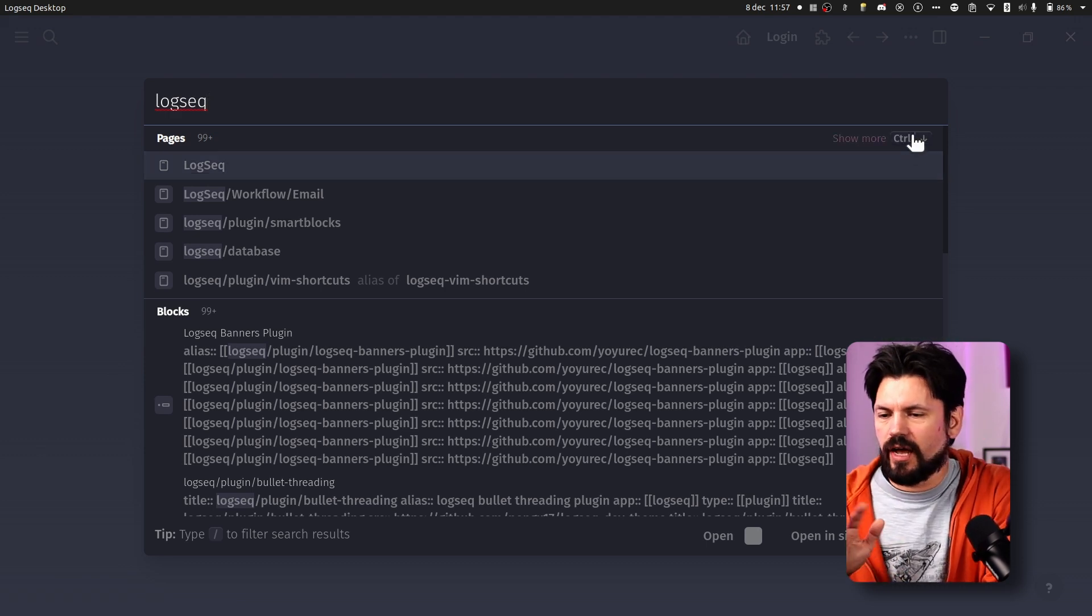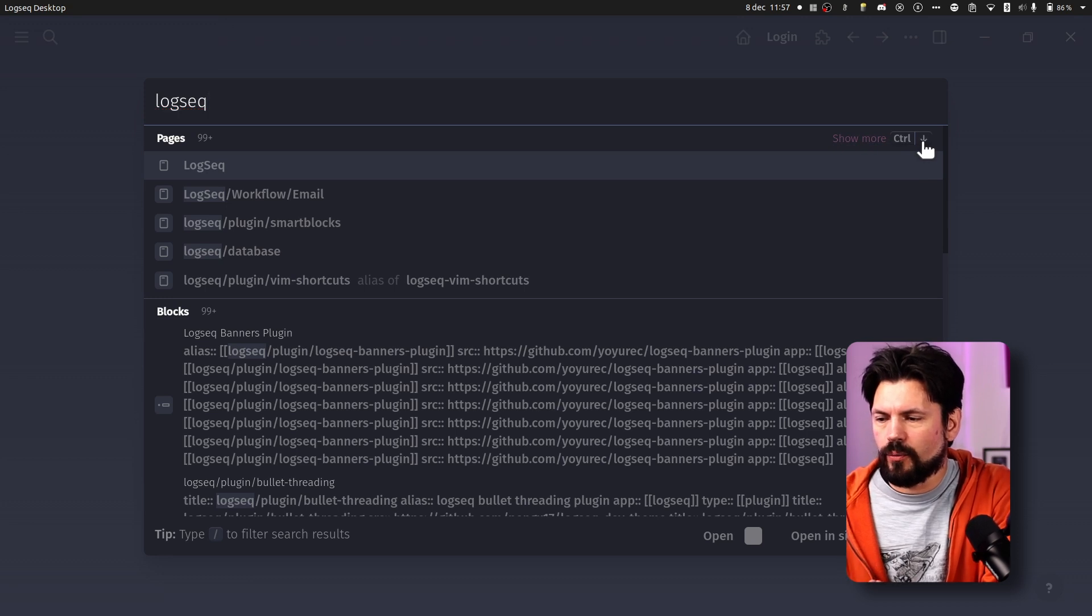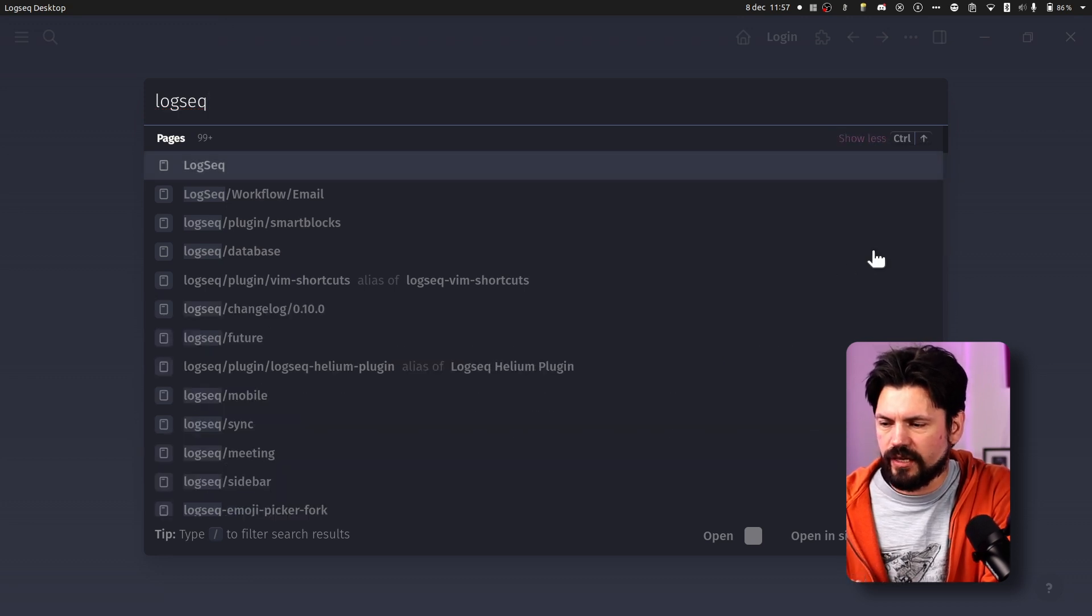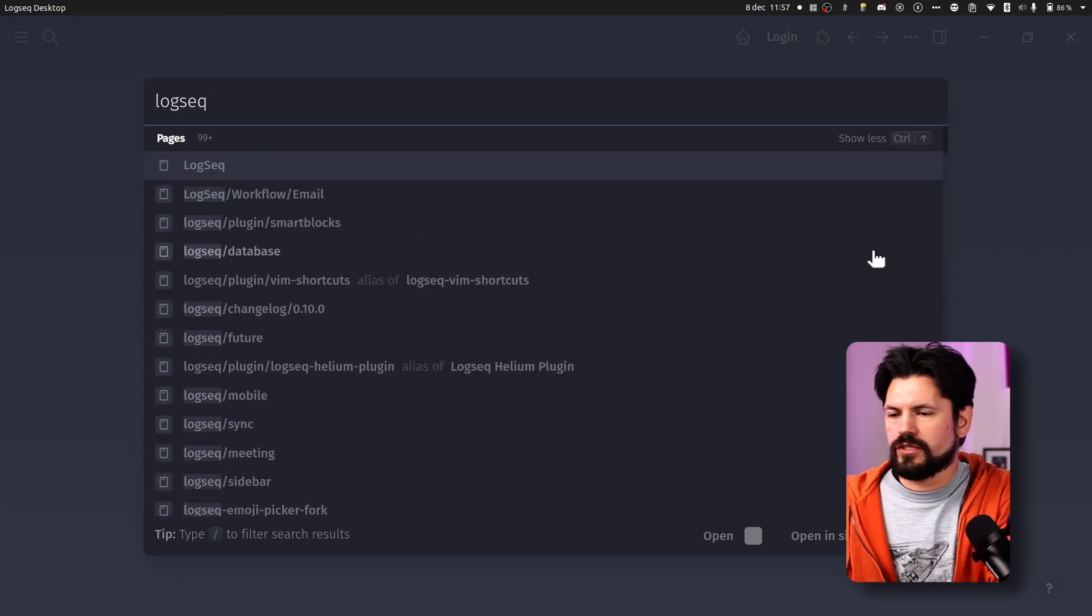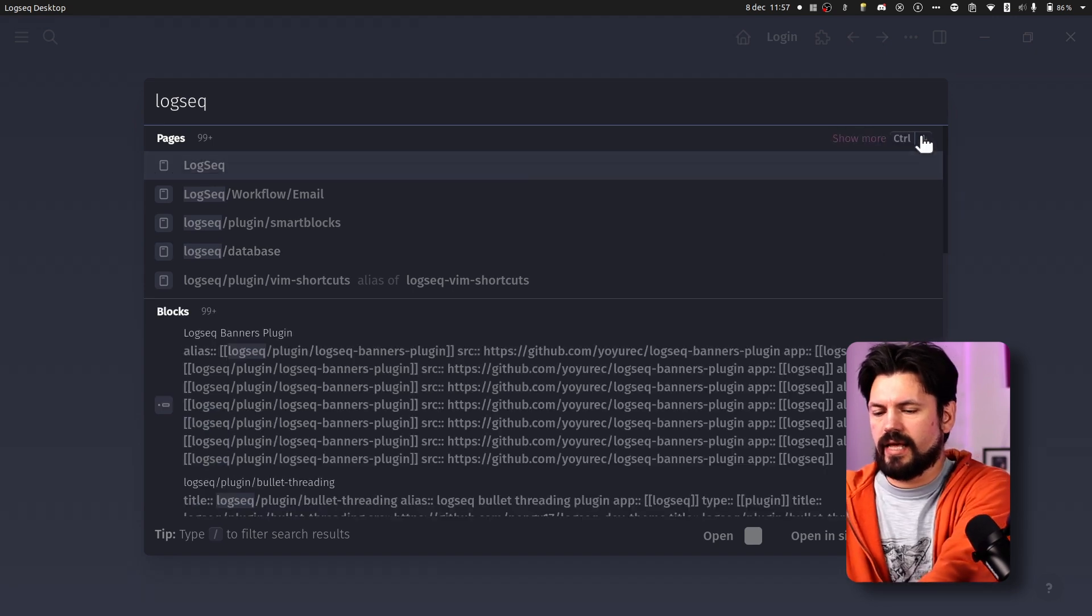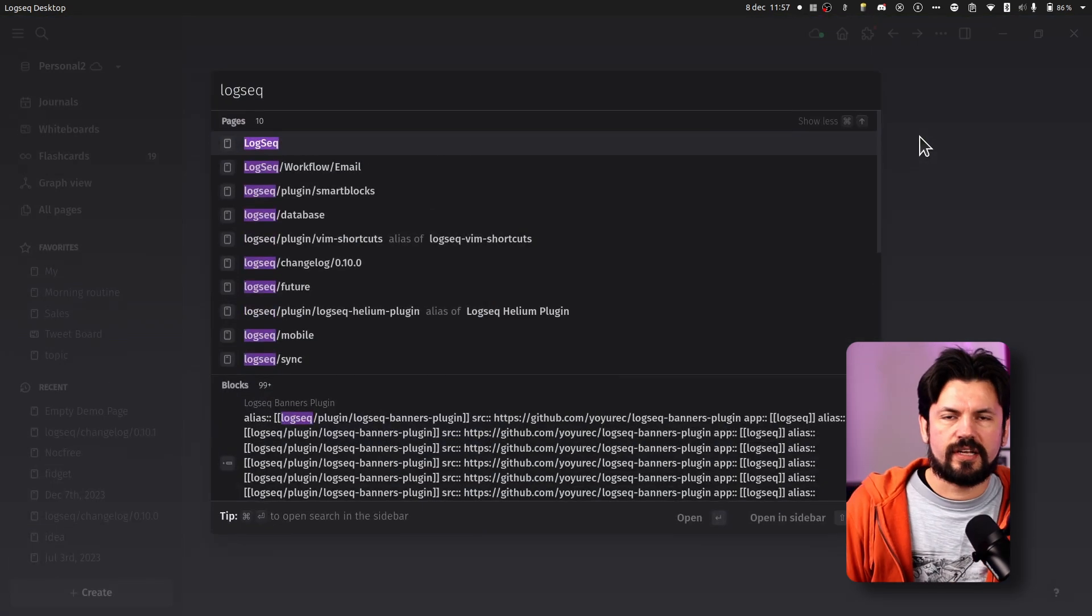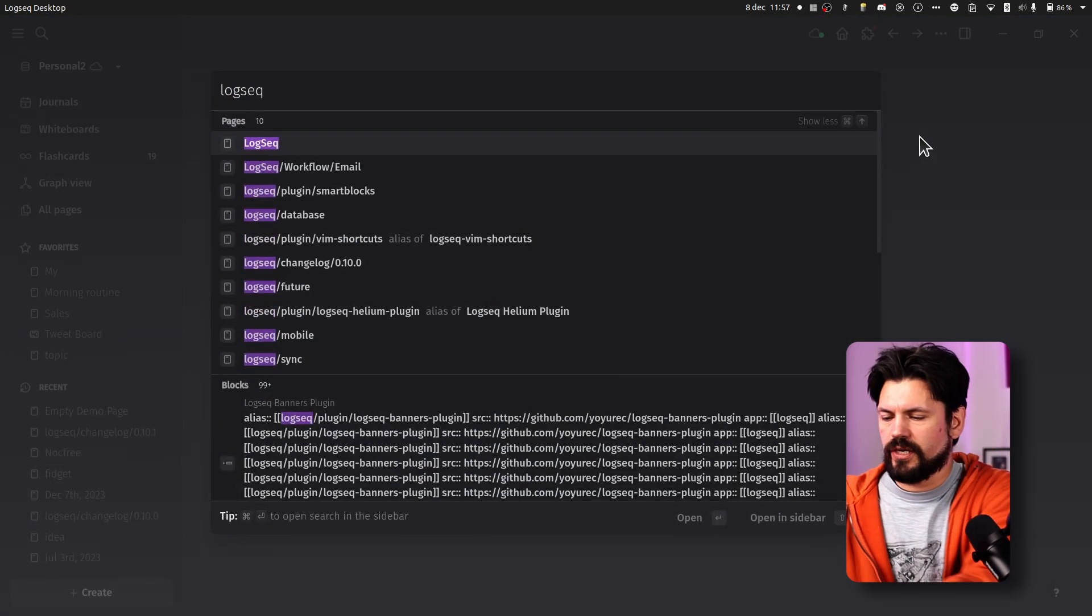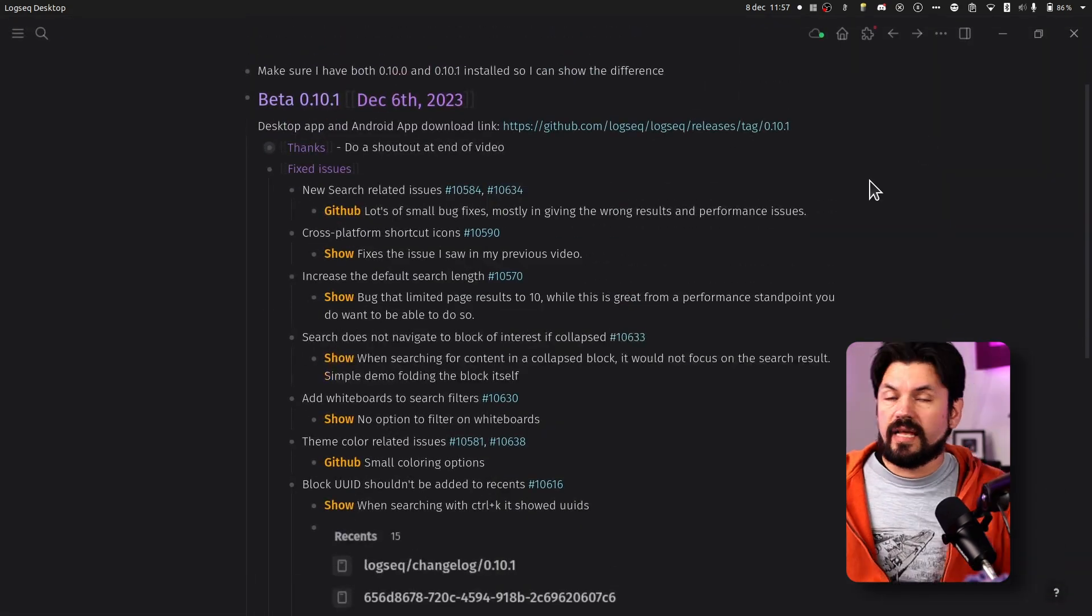But if I open it here then you can see like 99 plus. This was obviously a bug and glad it's fixed because people might think that they are missing pages when it was absolutely not the case.